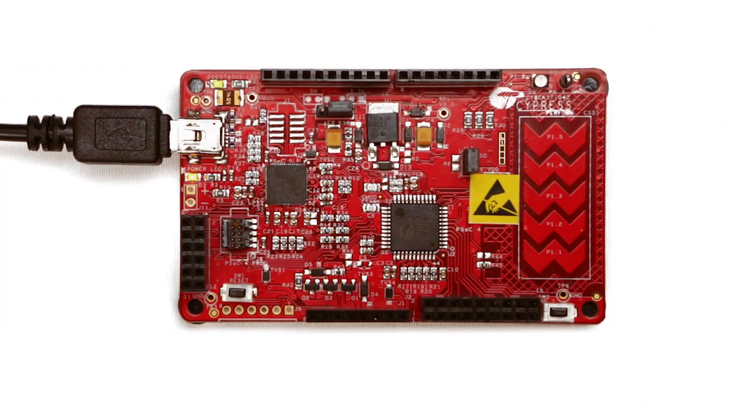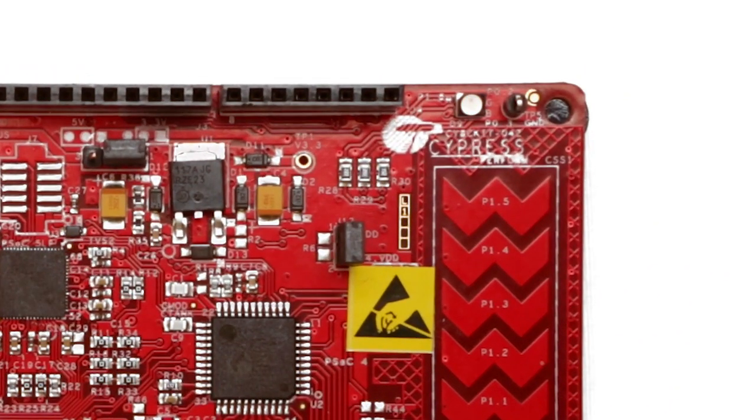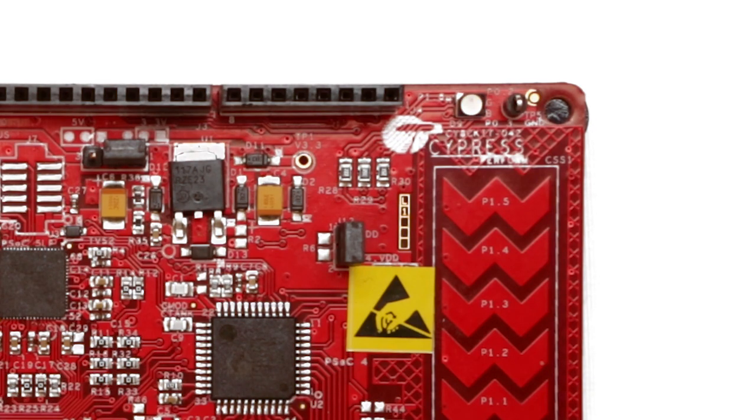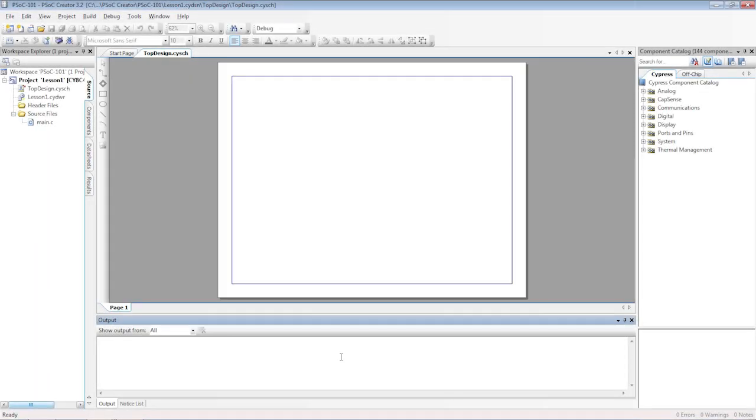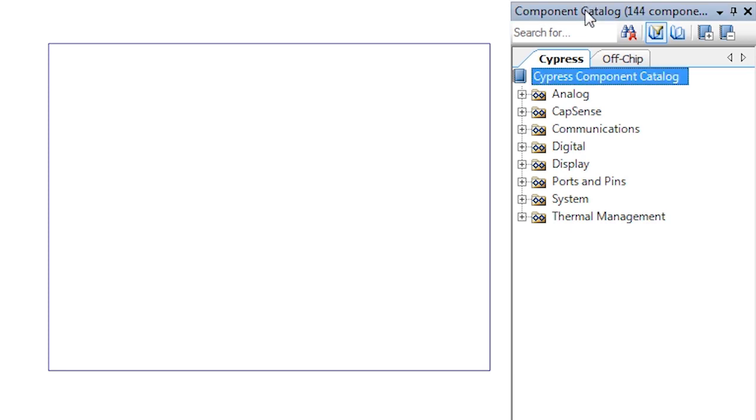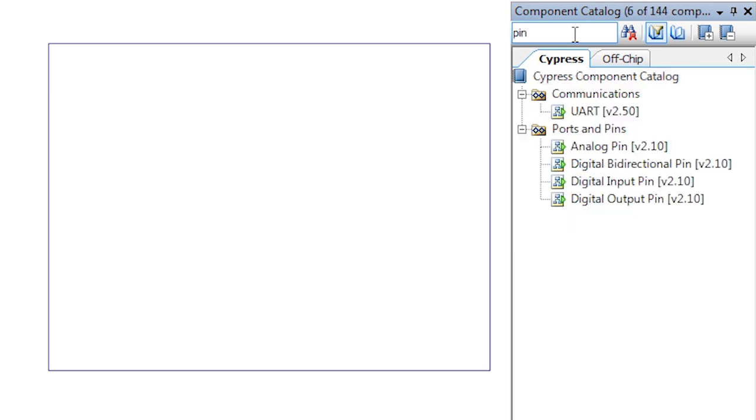This project is going to be an LED blinky where we flash the LEDs from firmware. This is known as the hello world of embedded programming. On the right hand side of the screen is our component catalog with more than 100 pre-verified special functions. In the search box at the top, enter the string PIN and you will be presented with matching components.